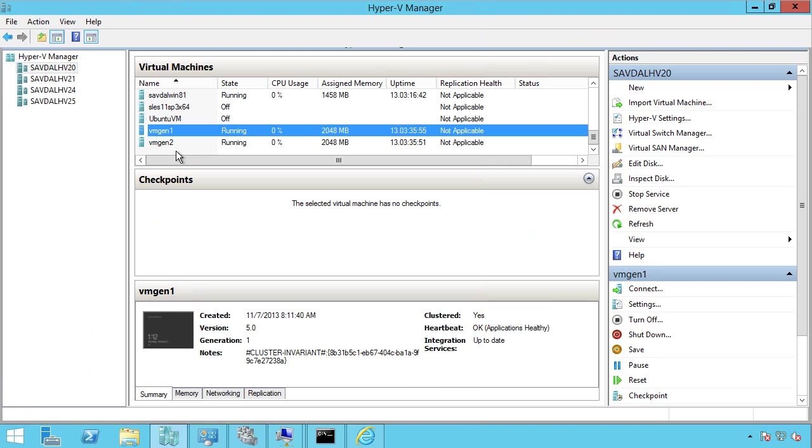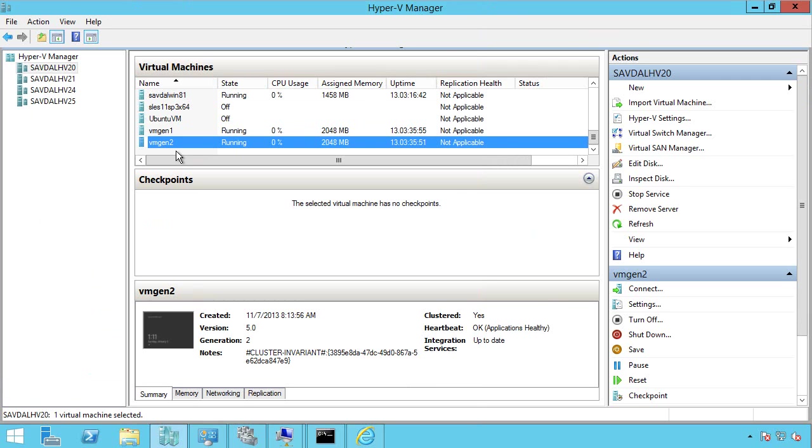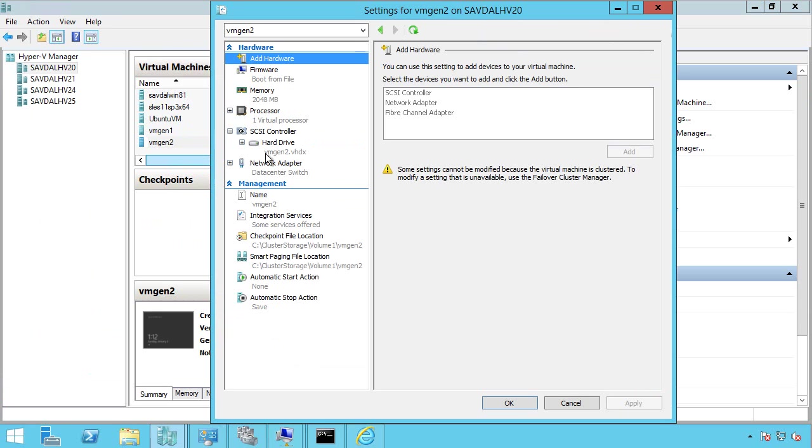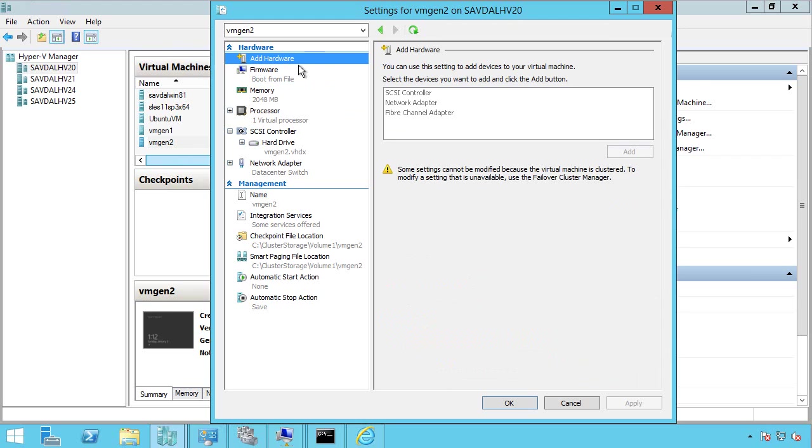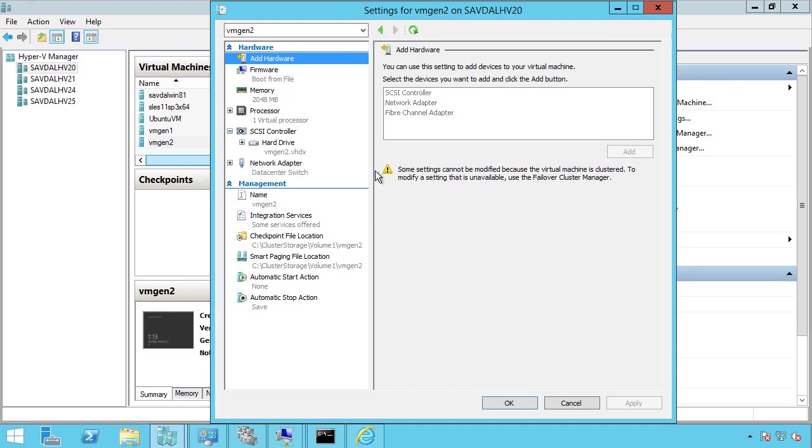And so what we now have is this Generation 2 virtual machine. This is UEFI-based instead of BIOS, which allows us to enable secure boot, that secure handoff between the hardware and the operating system. If I look at the add hardware, there's no legacy network adapter, no IDE controller. It's a much smaller set of hardware because now it can boot off the SCSI controller and do a network boot over the synthetic network adapter.